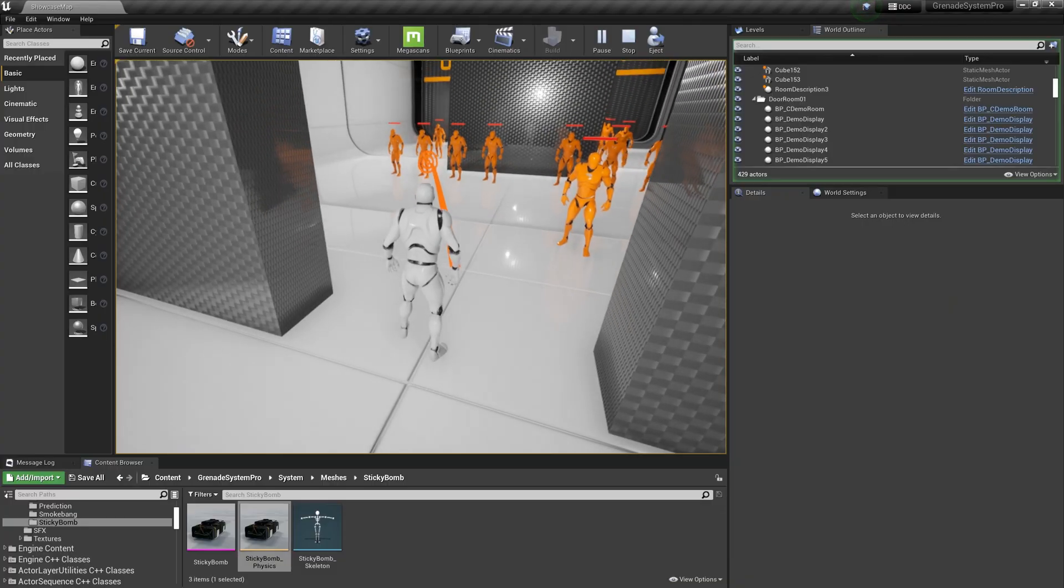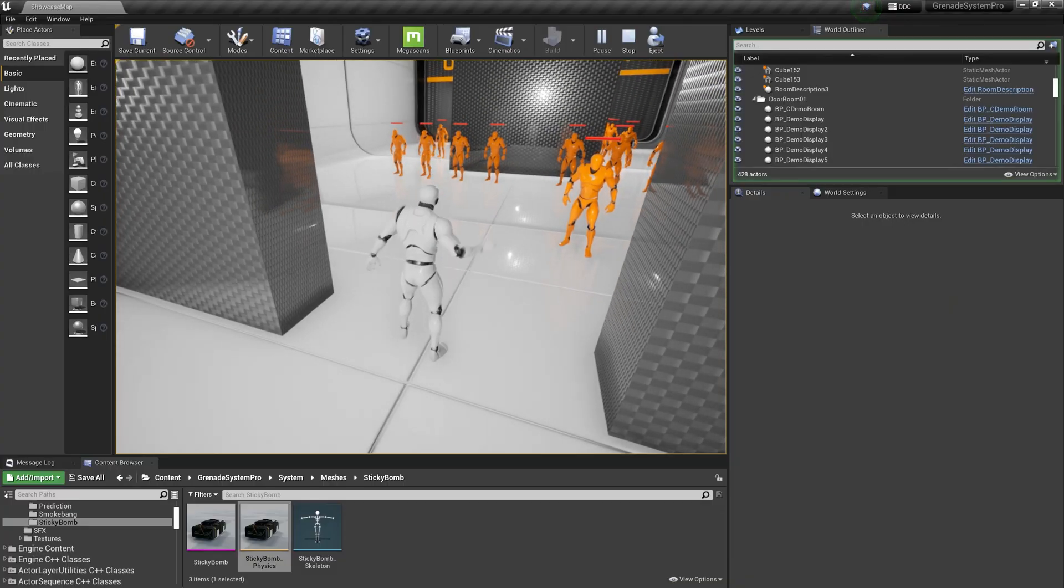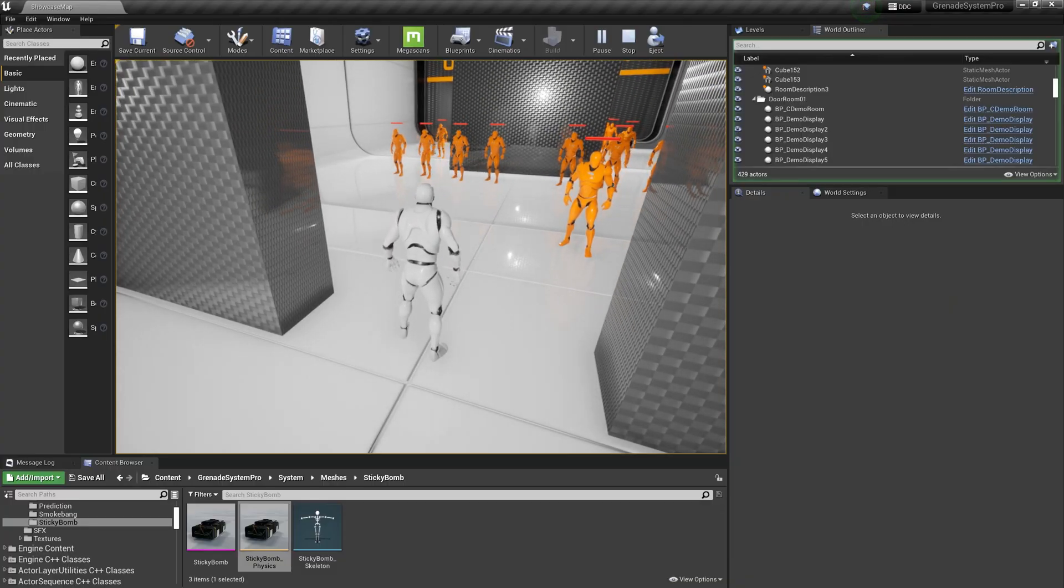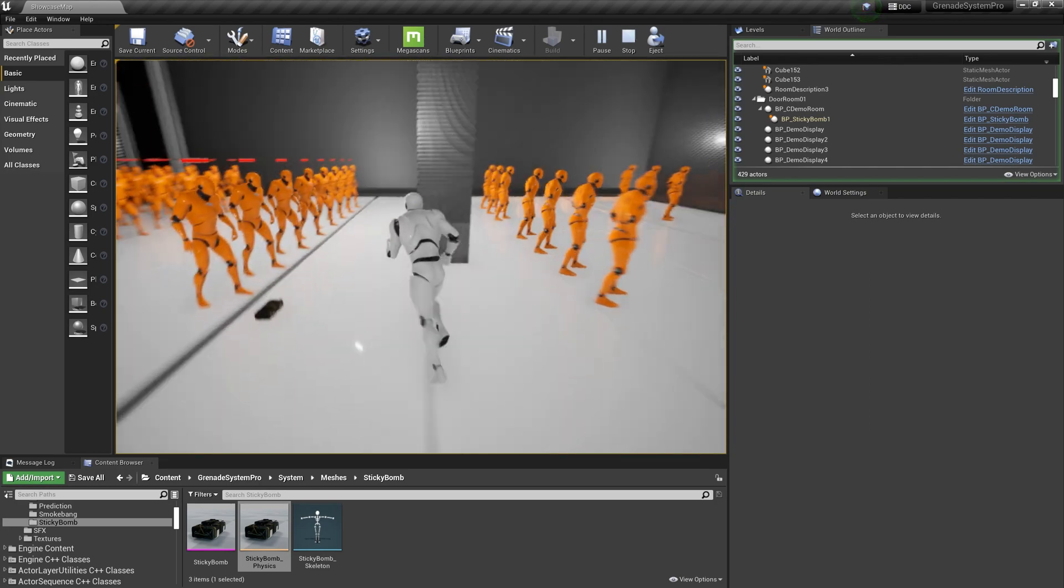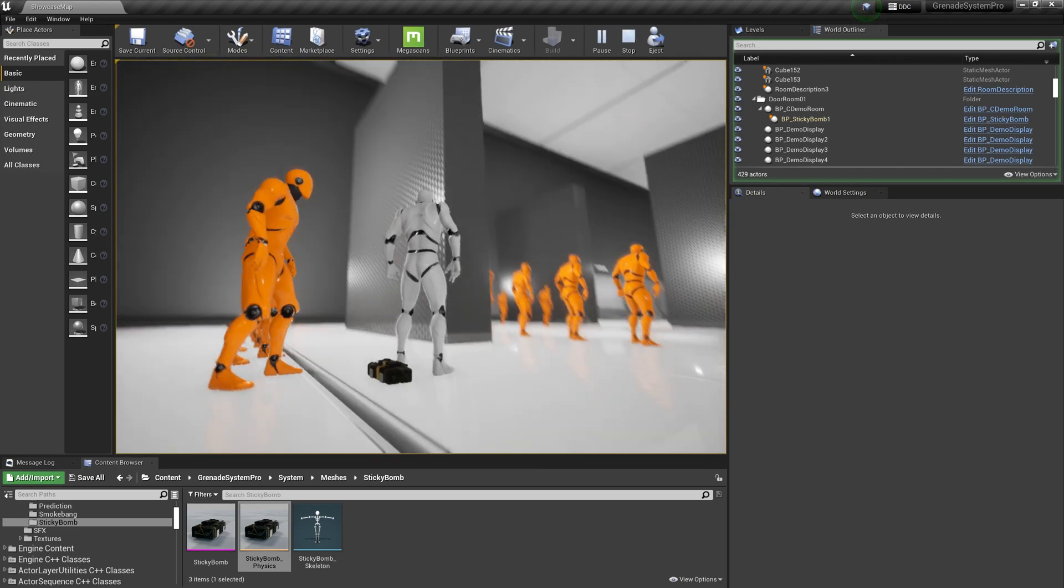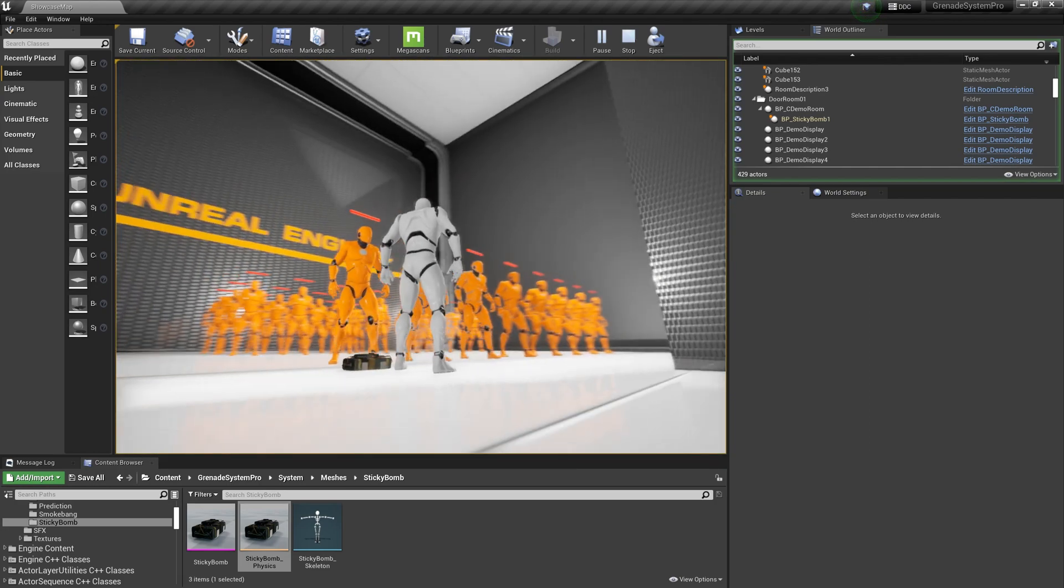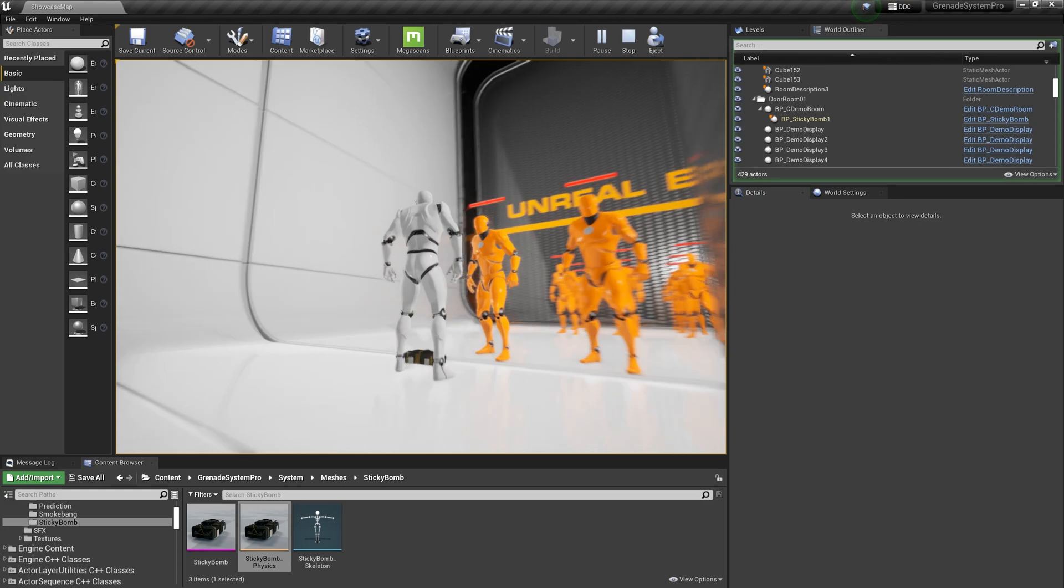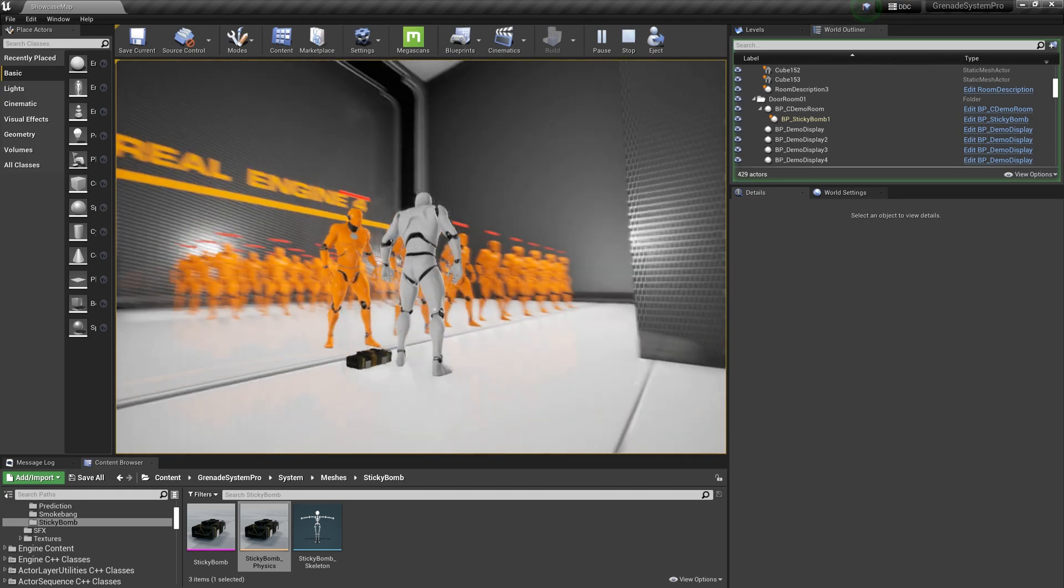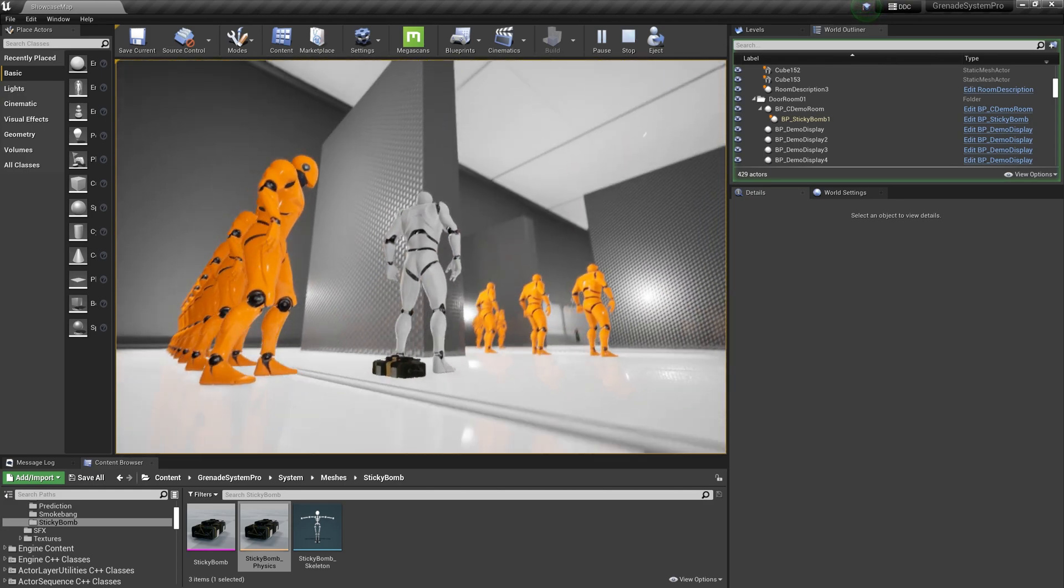I have updated the C4 sticky time bomb bug, and it will no longer incorrectly float in the air in some cases.